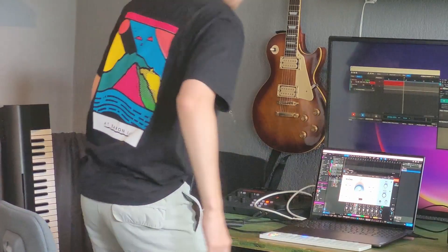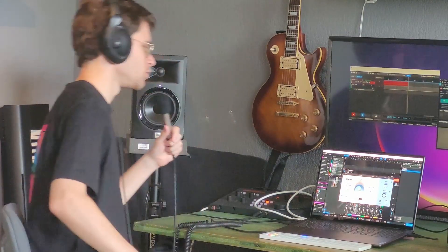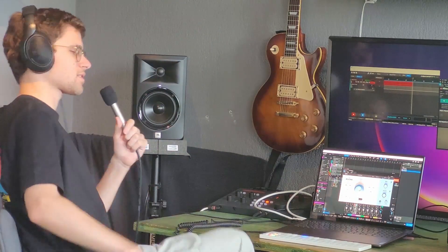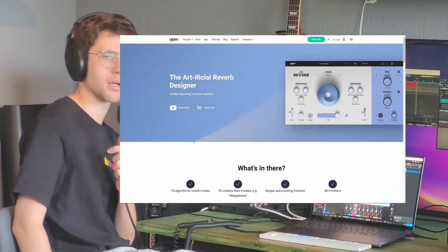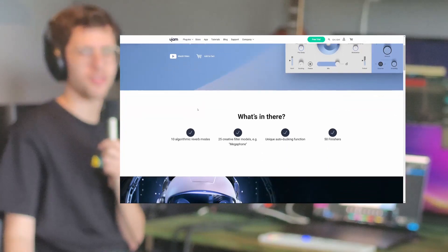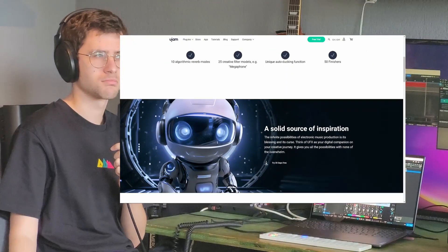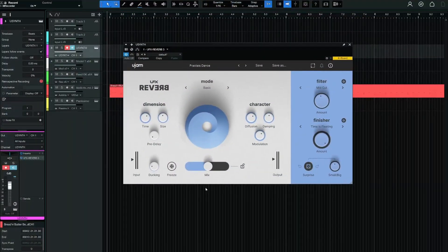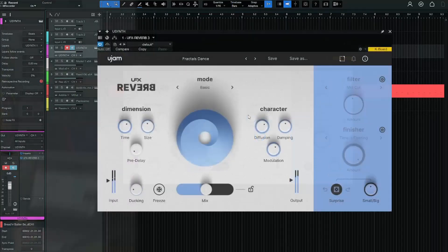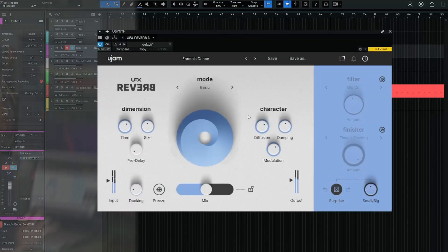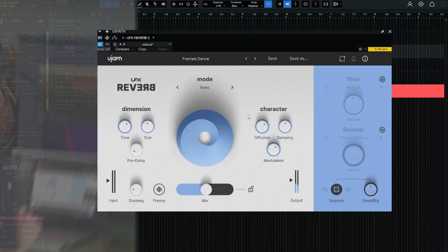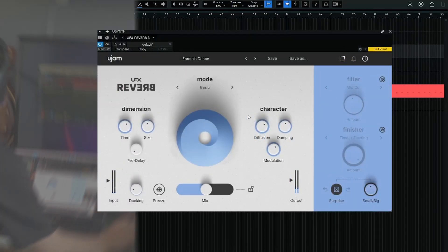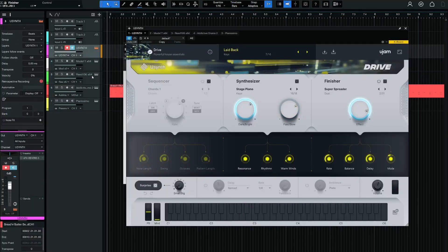Ugem asked me if I wanted to take a look at their new UFX Reverb plugin, and I thought yes, it's what I do all day anyway, so let's do it. This is how it looks, this is how it sounds. I'm putting this on a dry U synth patch.